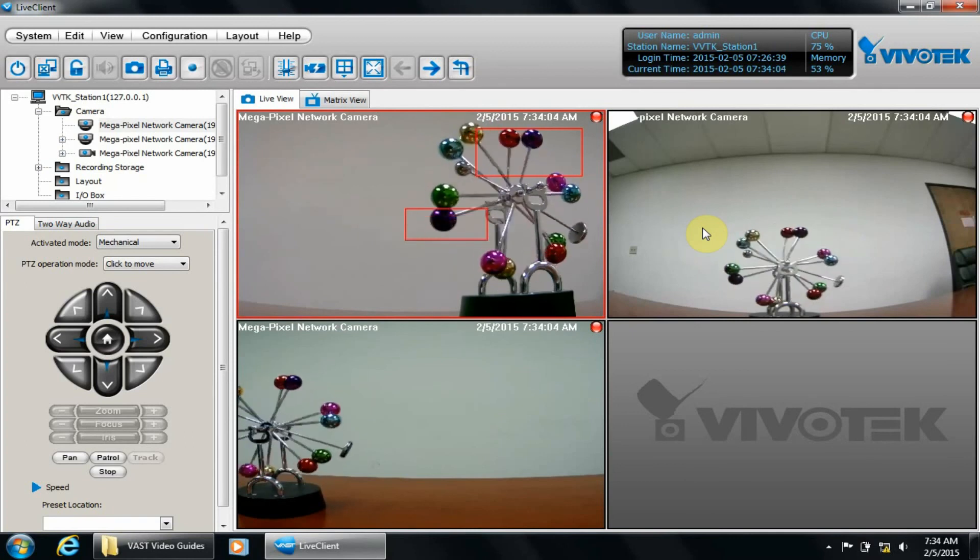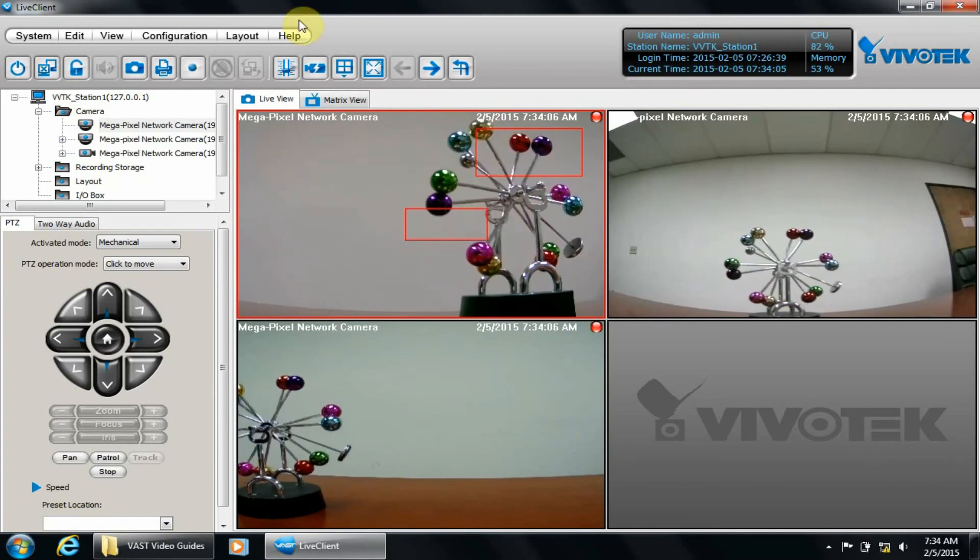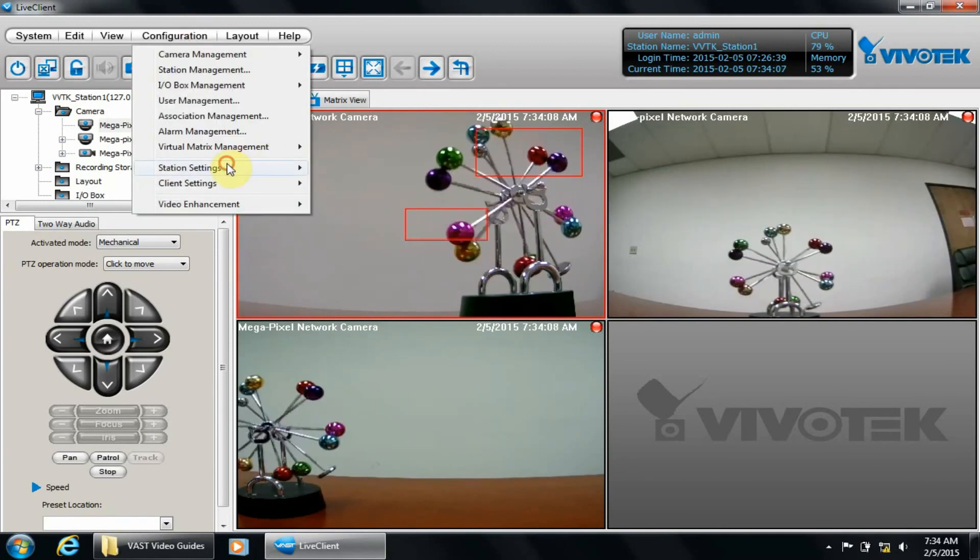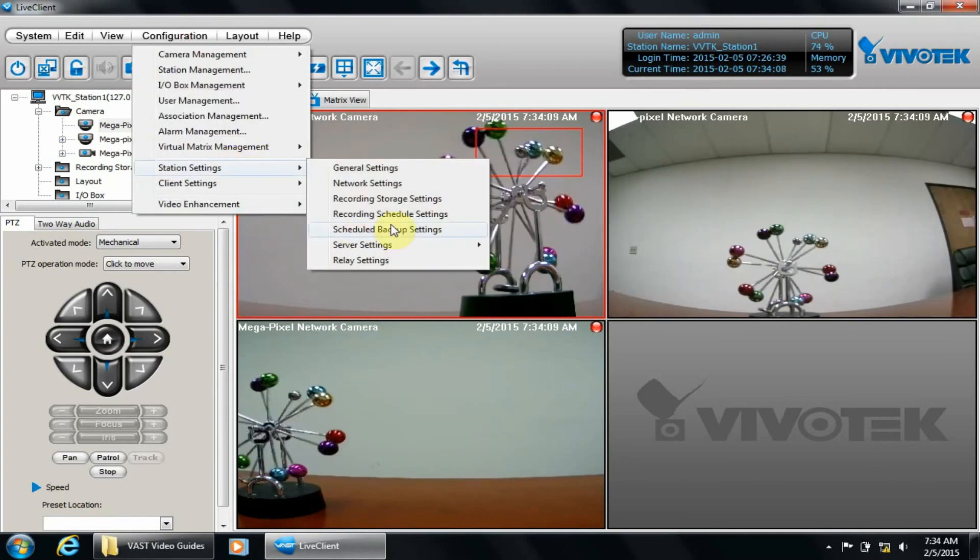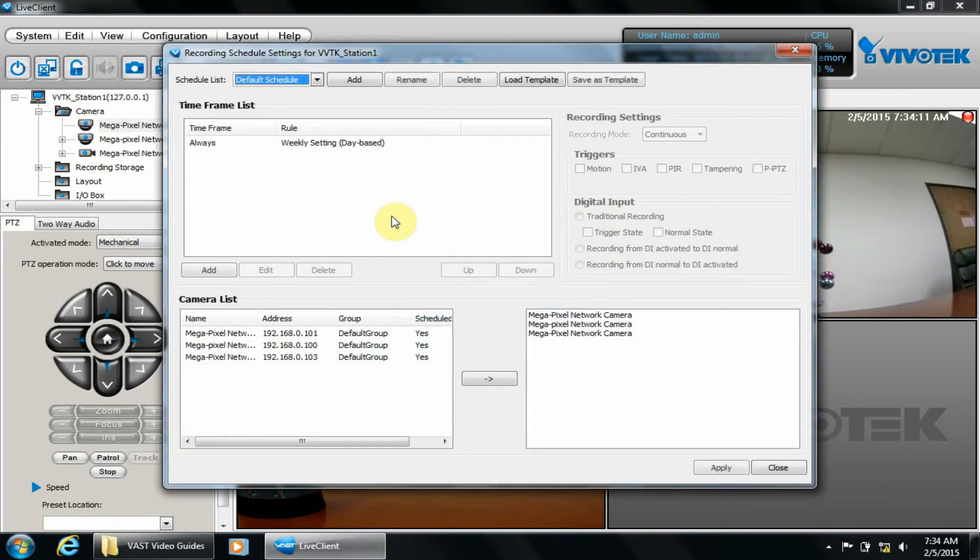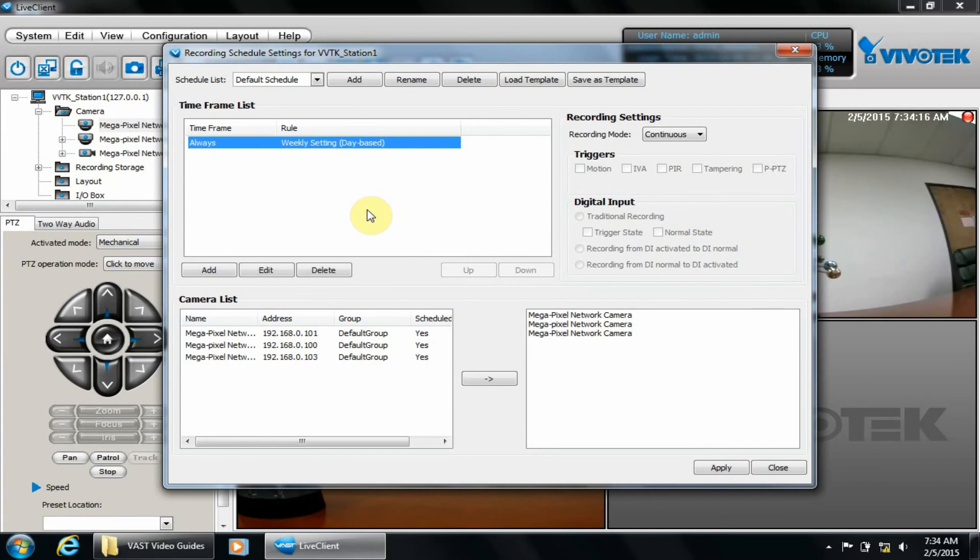Click Configuration, Station Settings, Recording Schedule Settings. Highlight where it says Always. On the right, the drop-down will indicate continuous recording. Change it to Event.